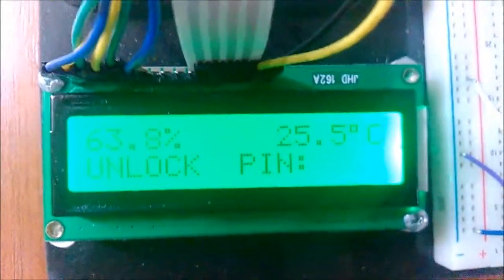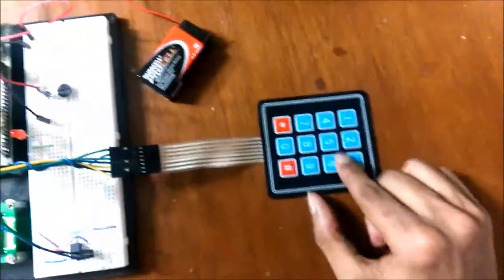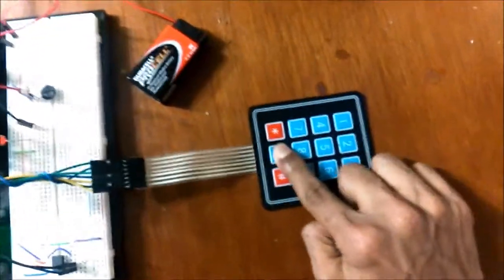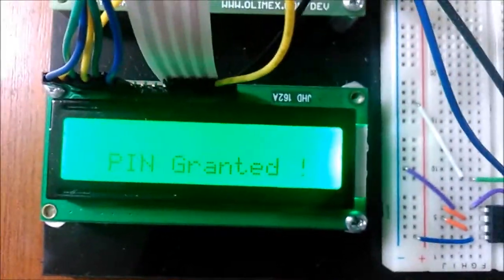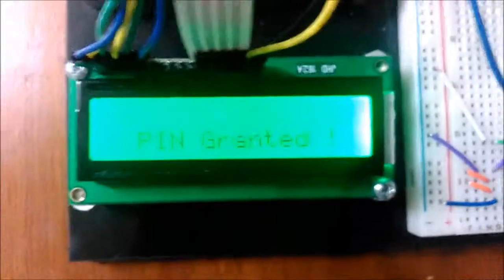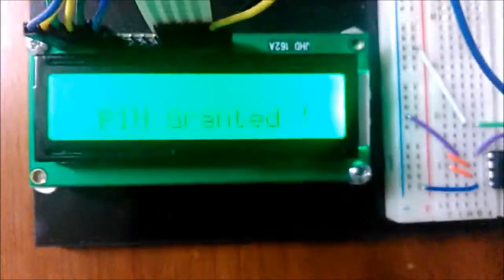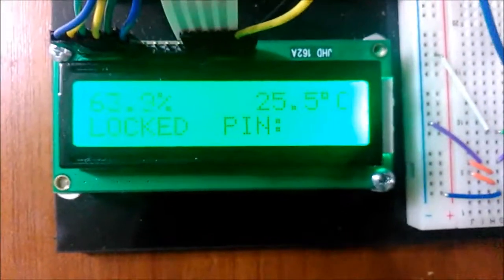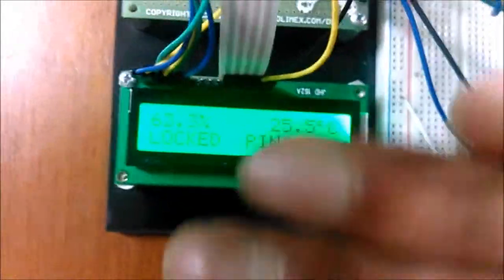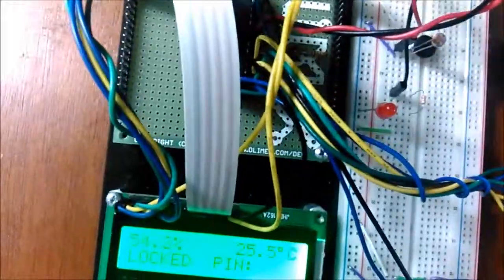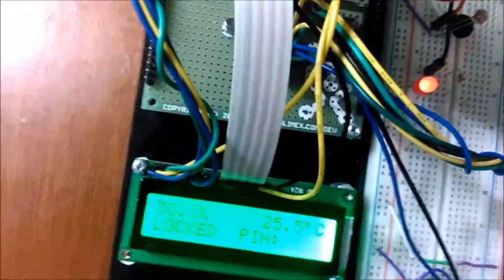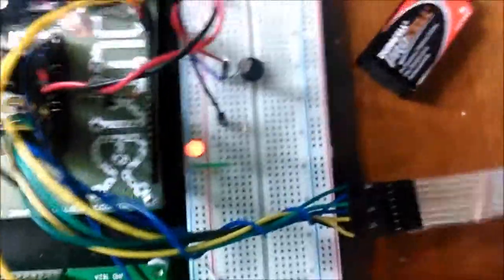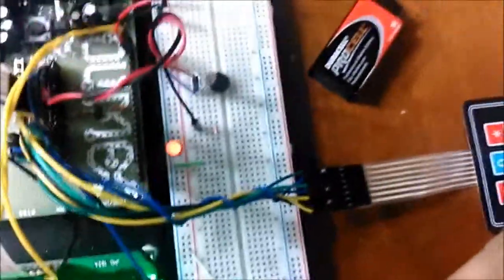You can see the temperature in there. Now I'll enter the right PIN number. PIN is granted. System is locked.